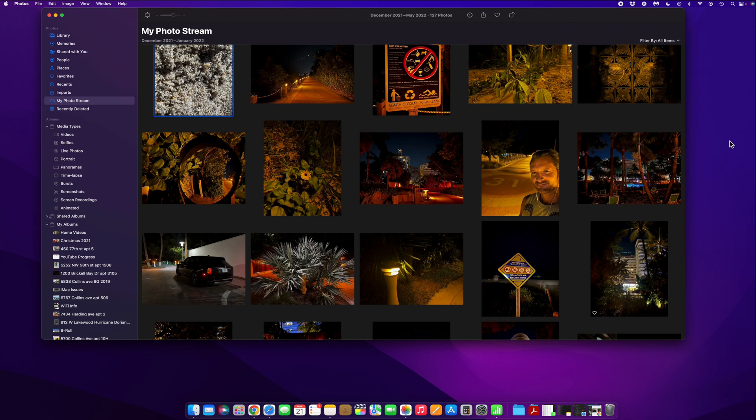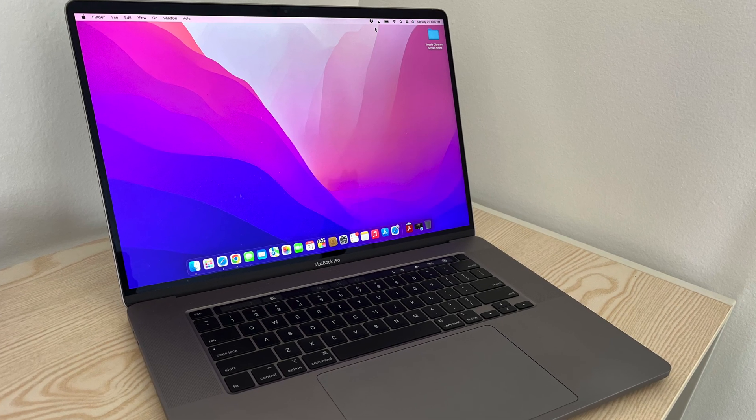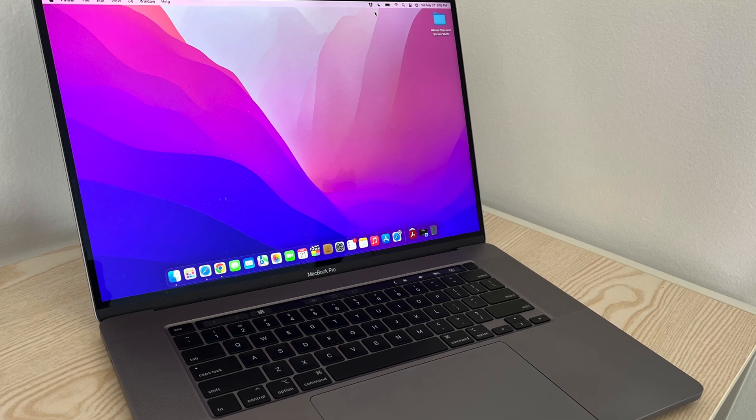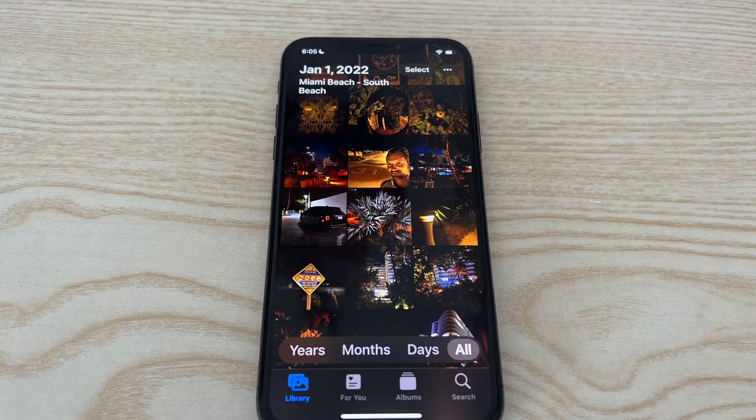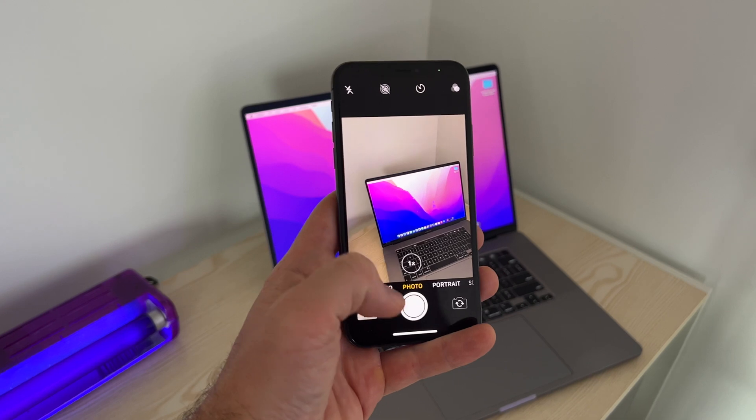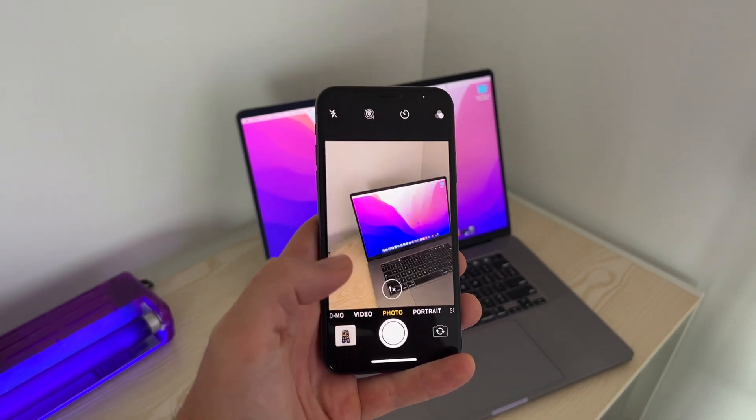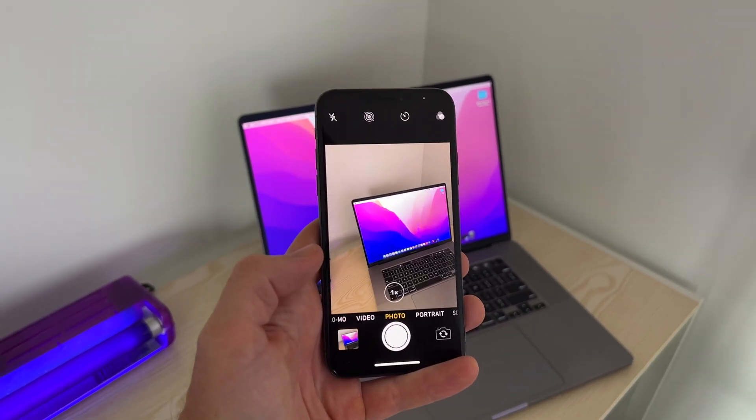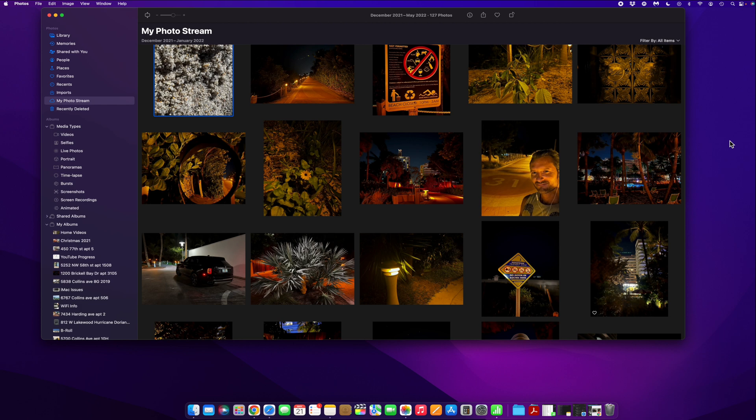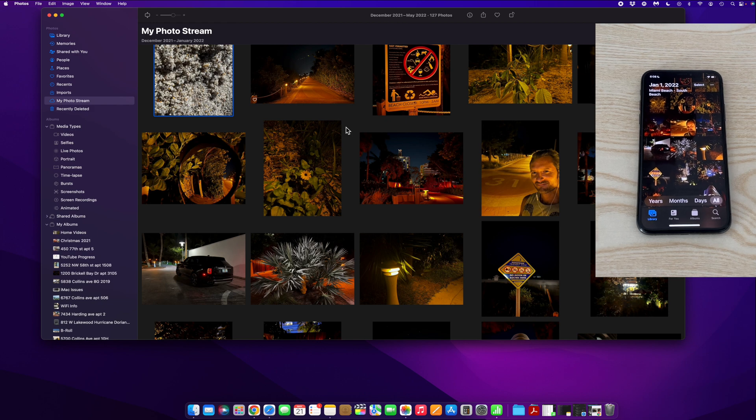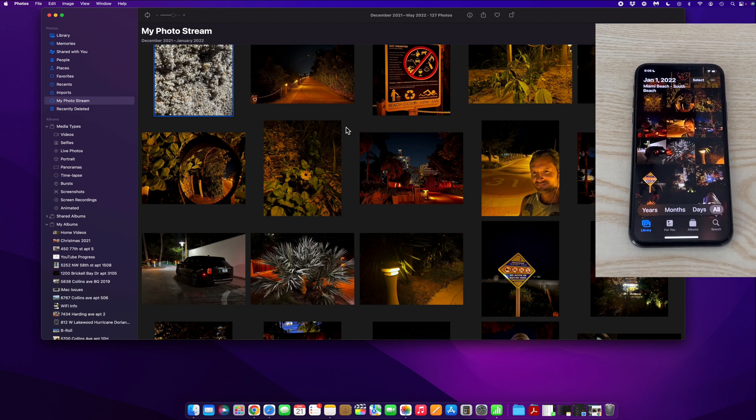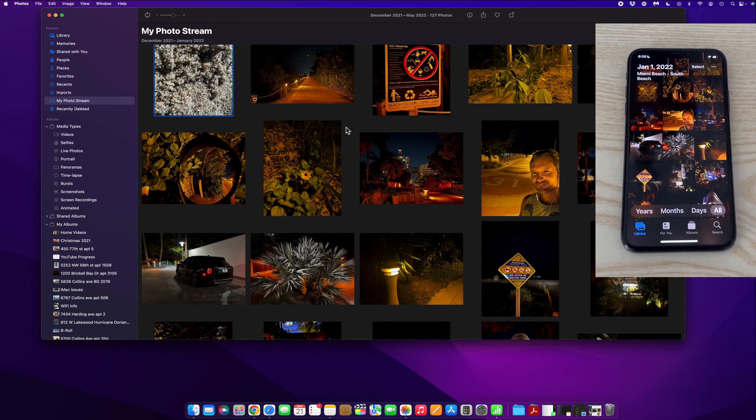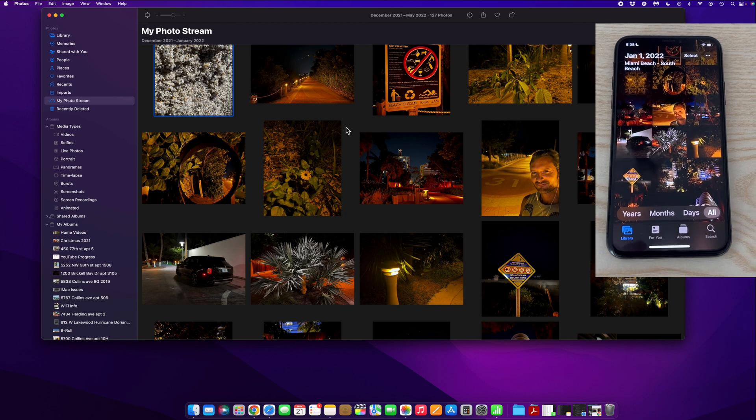So in order for this to work, you need two things. One, you need a Mac computer as you can see here, and you also need an iPhone. Basically how this works is once you take a picture on your iPhone, that same picture will automatically get beamed over to your Mac computer. As you can see, the pictures on the phone here match the pictures on my computer screen, and I did not have to upload these manually.